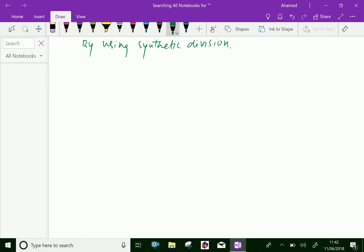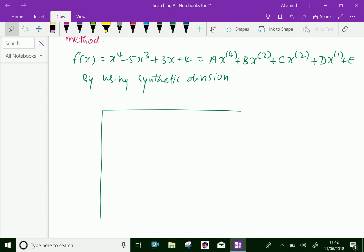Let us follow the synthetic division. First, write the coefficients of the given function in order: x power 4 coefficient is 1, x cube coefficient is minus 5, and x square is missing so coefficient is 0, and x coefficient is 3, and constant is 4.